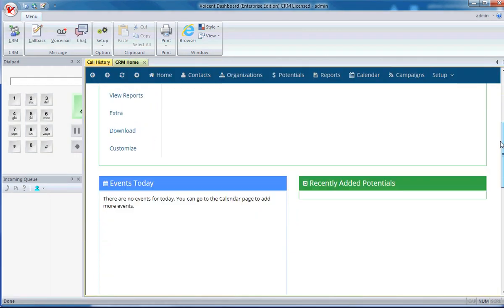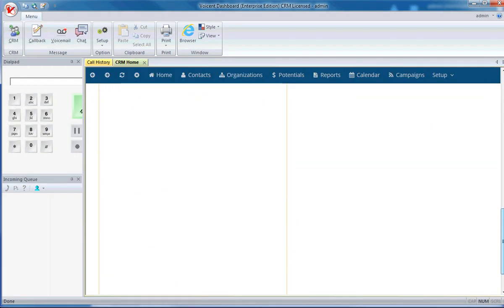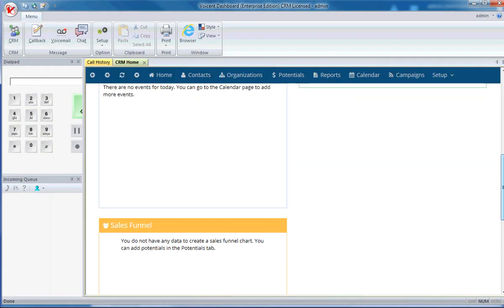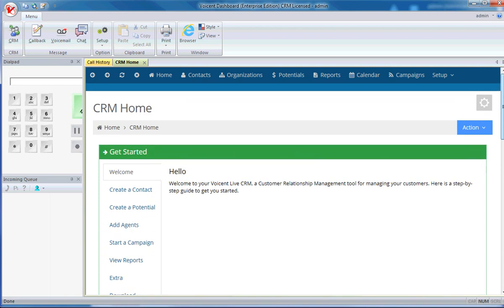Once you're signed in, you will have access to your CRM and you will be ready to take calls.